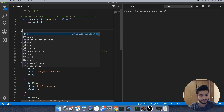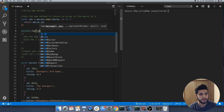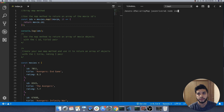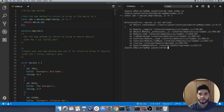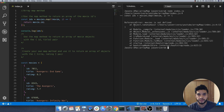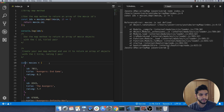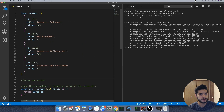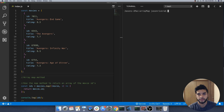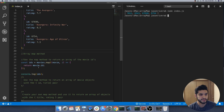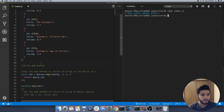So if we go ahead and do a console.log of IDs and save that, and run node index.js — movies is not defined because I was defining it down here, so I would need to add it up here. Now as you can see, we have an array of the IDs, so that's working.